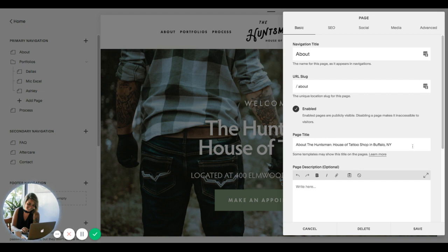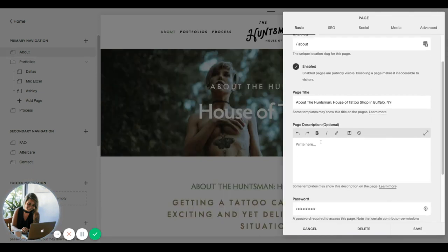When you're coming up with your SEO title you want to make sure that your keywords are in there. Then you can go ahead and customize the meta description for that page in this little box right below it — the page description.